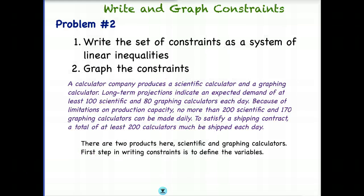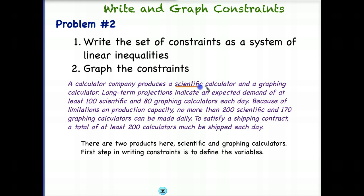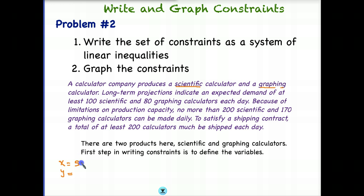Let's look at another example to get more practice writing constraints, because that's probably the most difficult part. A calculator company produces a scientific calculator and a graphing calculator. Right away you can identify the two products. We're always looking for two products. So we can immediately define our variables: X will represent the scientific calculator, and Y will represent the graphing calculators.